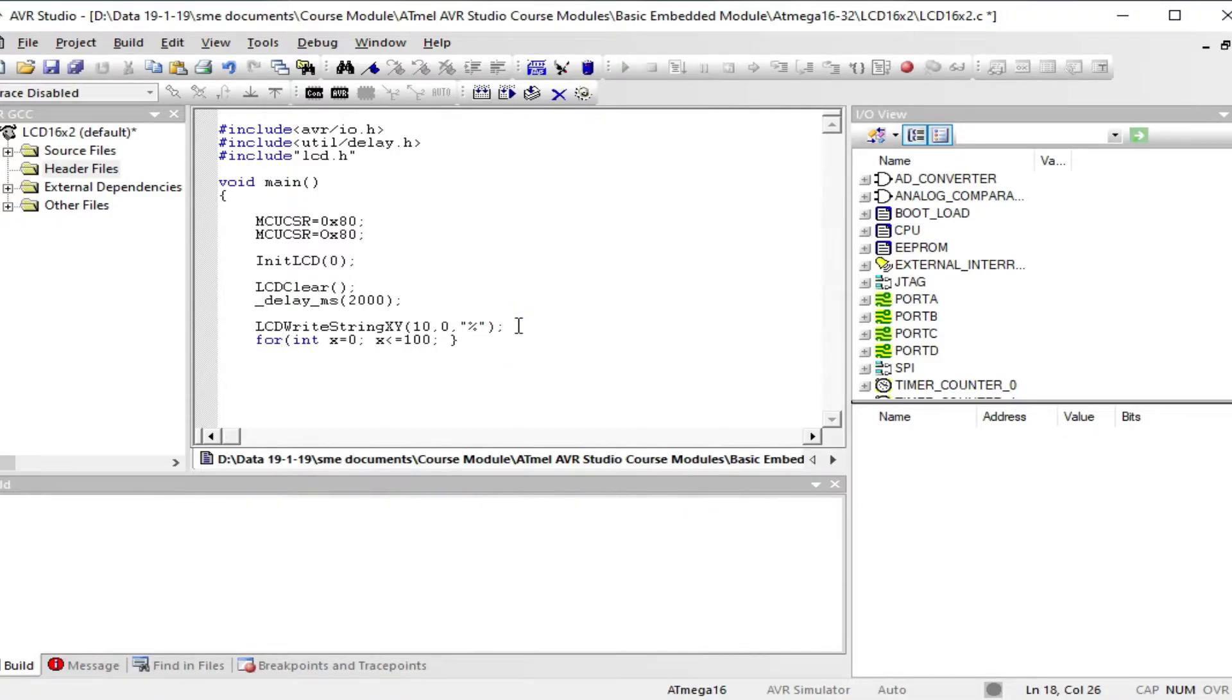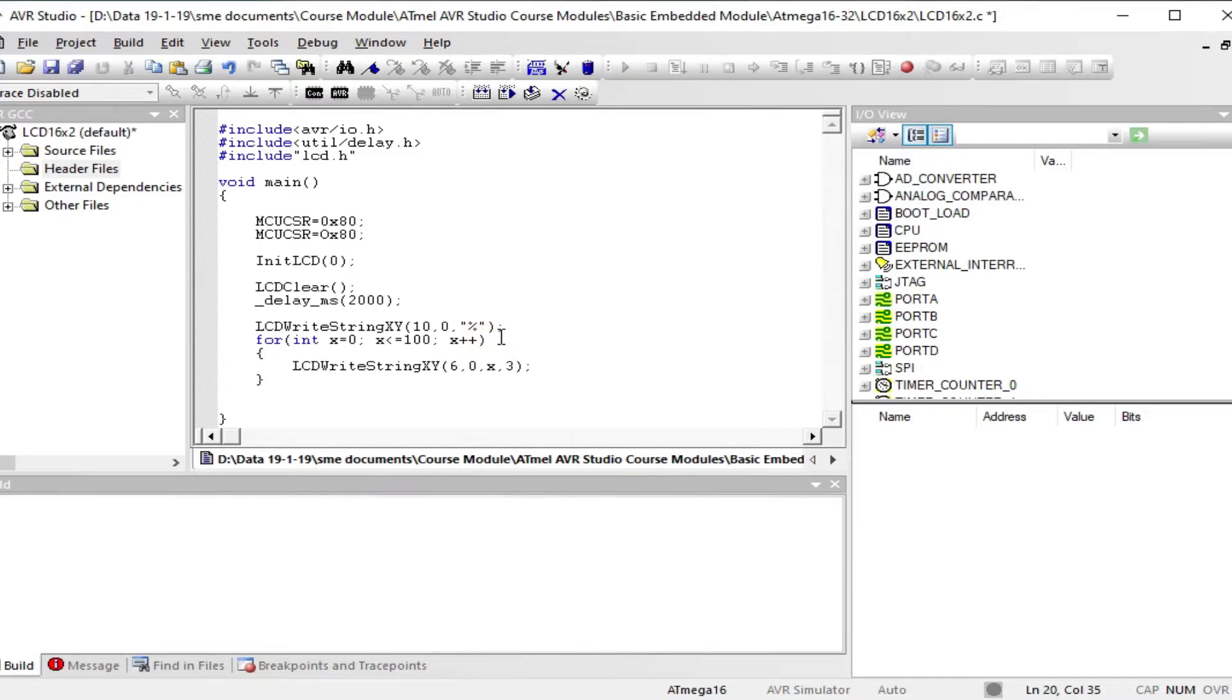You can also download the programming code from the given link in the description below.